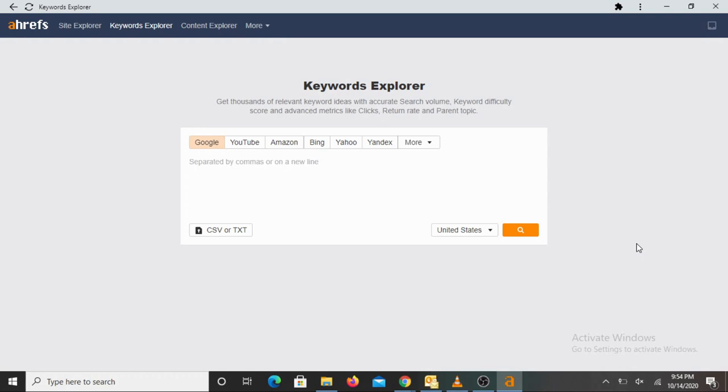Hello friends, welcome back. Today we will explore one more very interesting micro niche. I am sure you may laugh at it when I actually tell you the product, but there is seriously a lot of potential for that. So let us jump on to that. The micro niche that we are going to talk about today is undergarments.